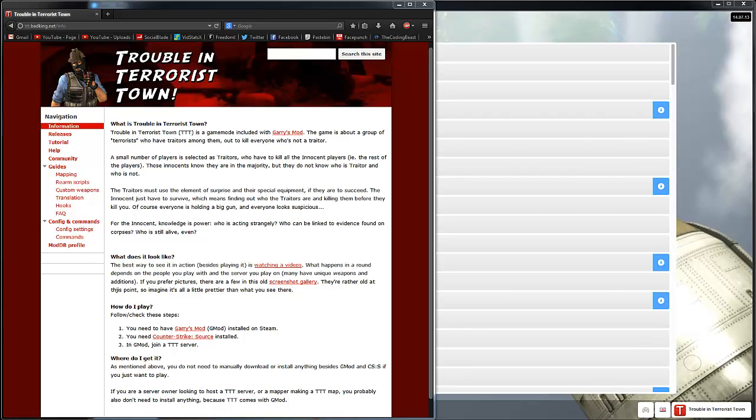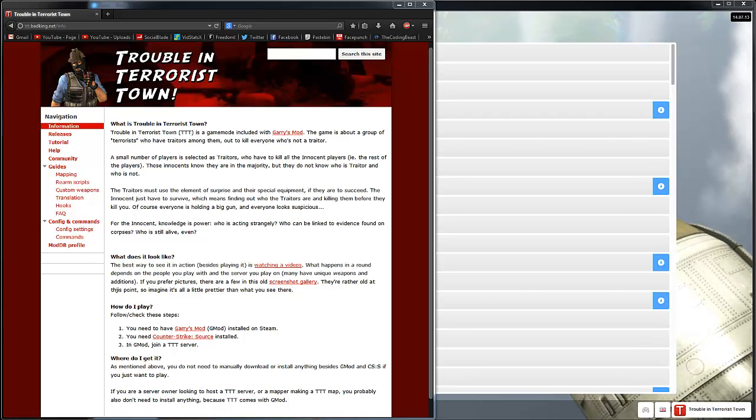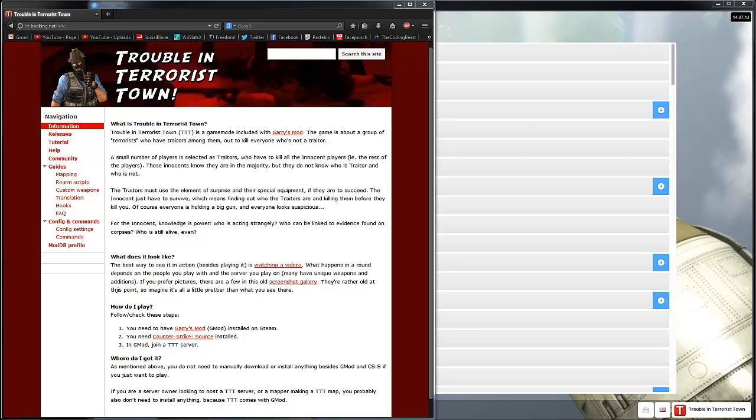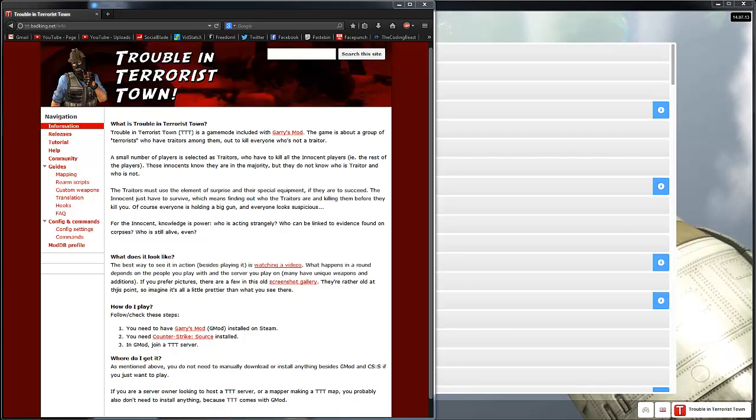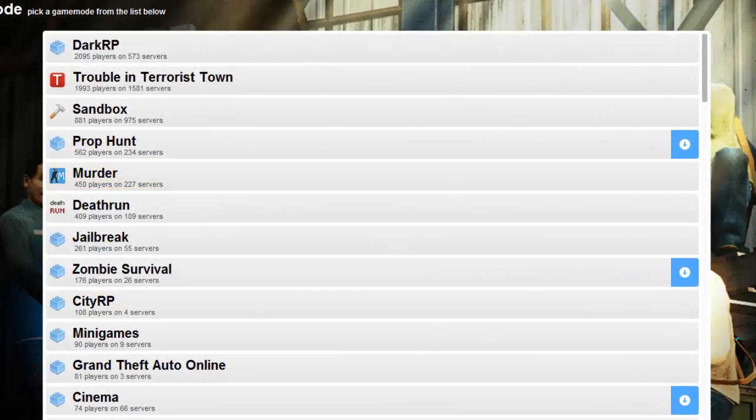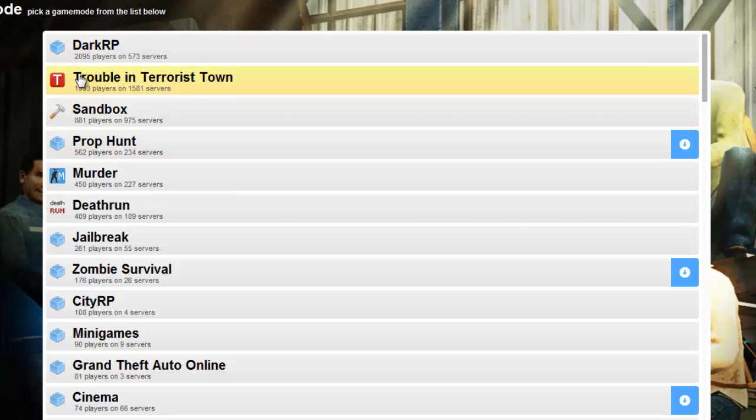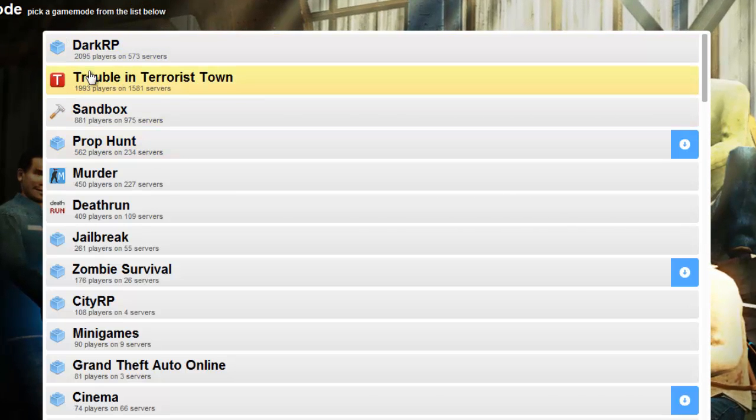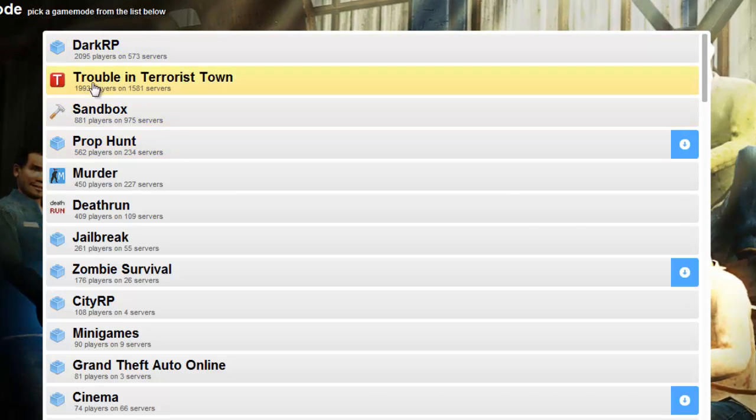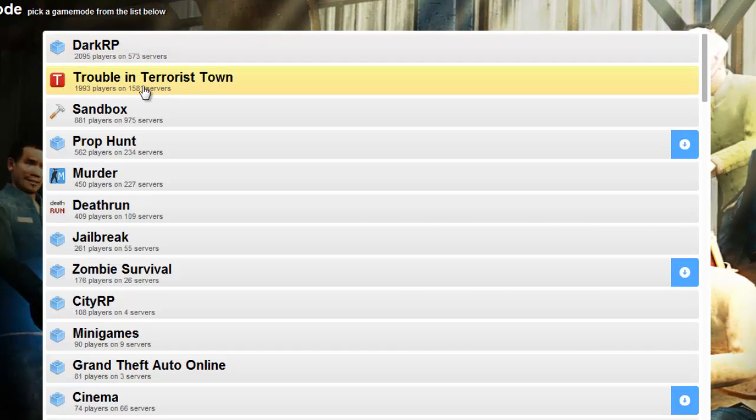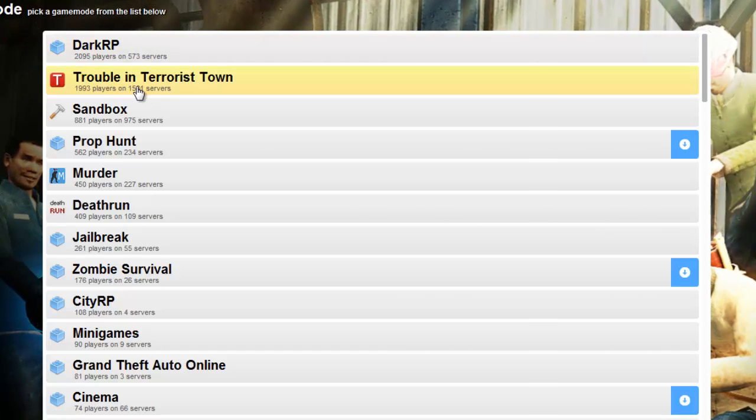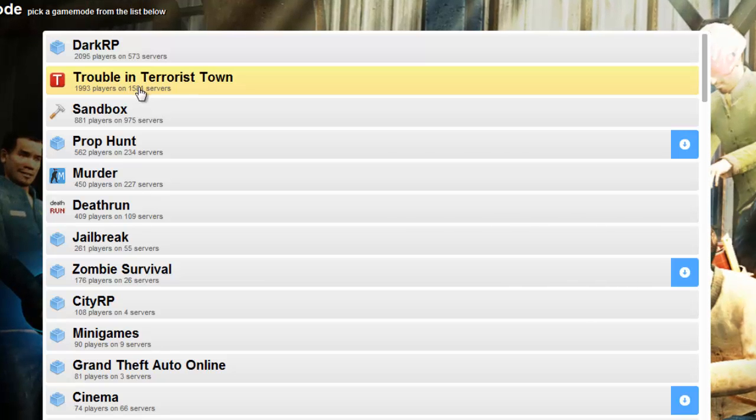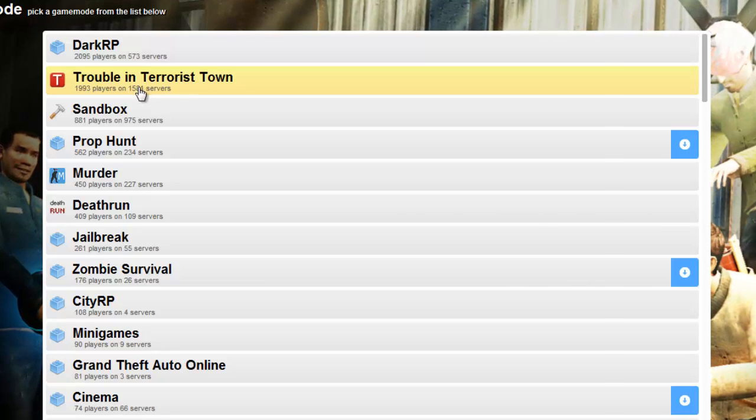So if you don't already know, TTT is a free game mode for Garry's Mod 13 and it's one of the most popular game modes on Garry's Mod. If you look here on the server list, you can see there's more than or close to 2,000 players online right now, and that's pretty much the same as DarkRP. But you can also see there's more than 1,500 servers online, so there's going to be a lot of competition.